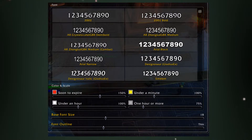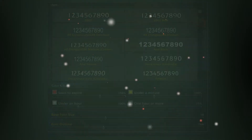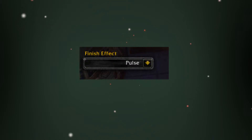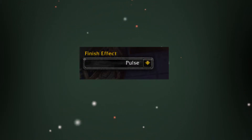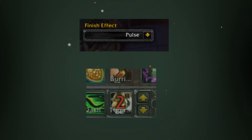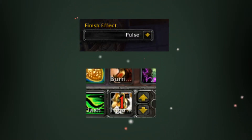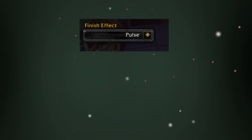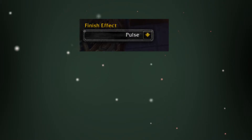There's also the finish effect: once the timer reaches zero, if it's a skill on your action bar it will do a little effect. I really like the pulse one. There's also Flare and a couple of others that to me look the same — I won't go over them.